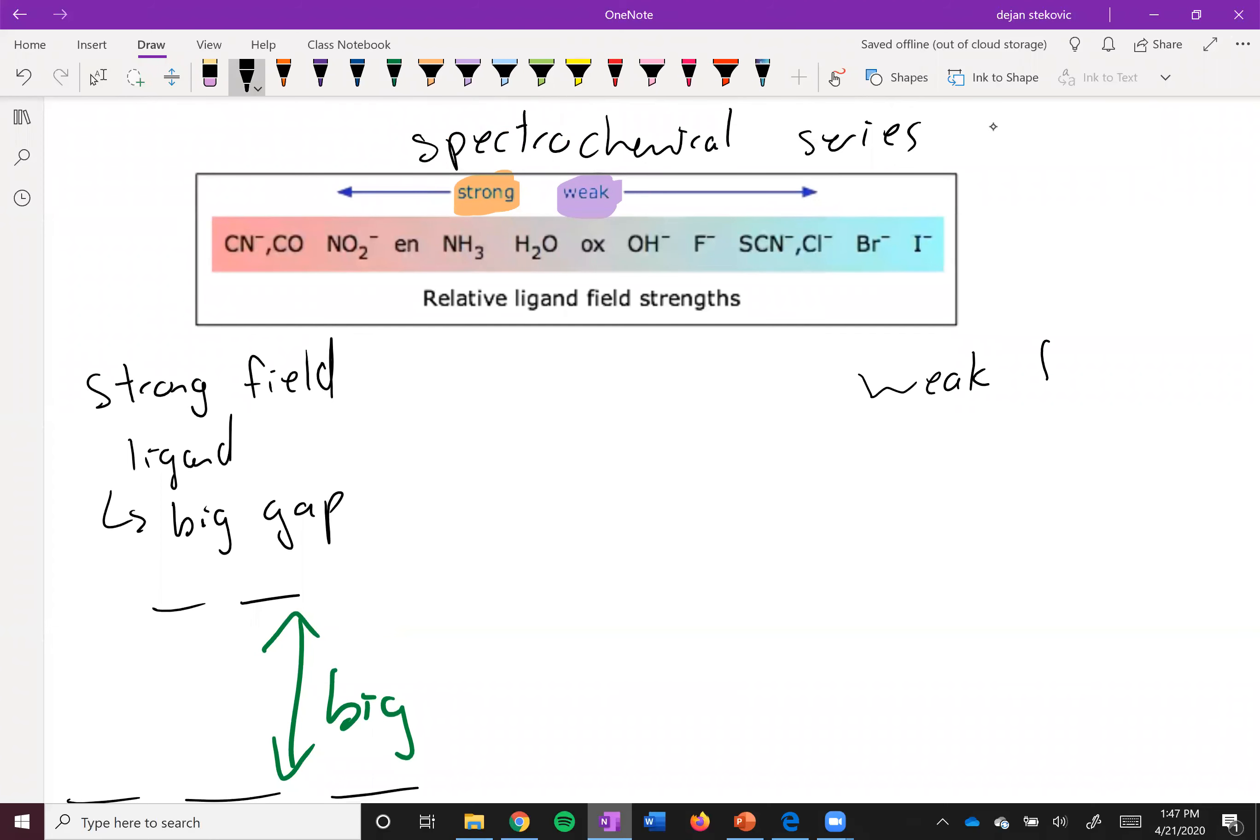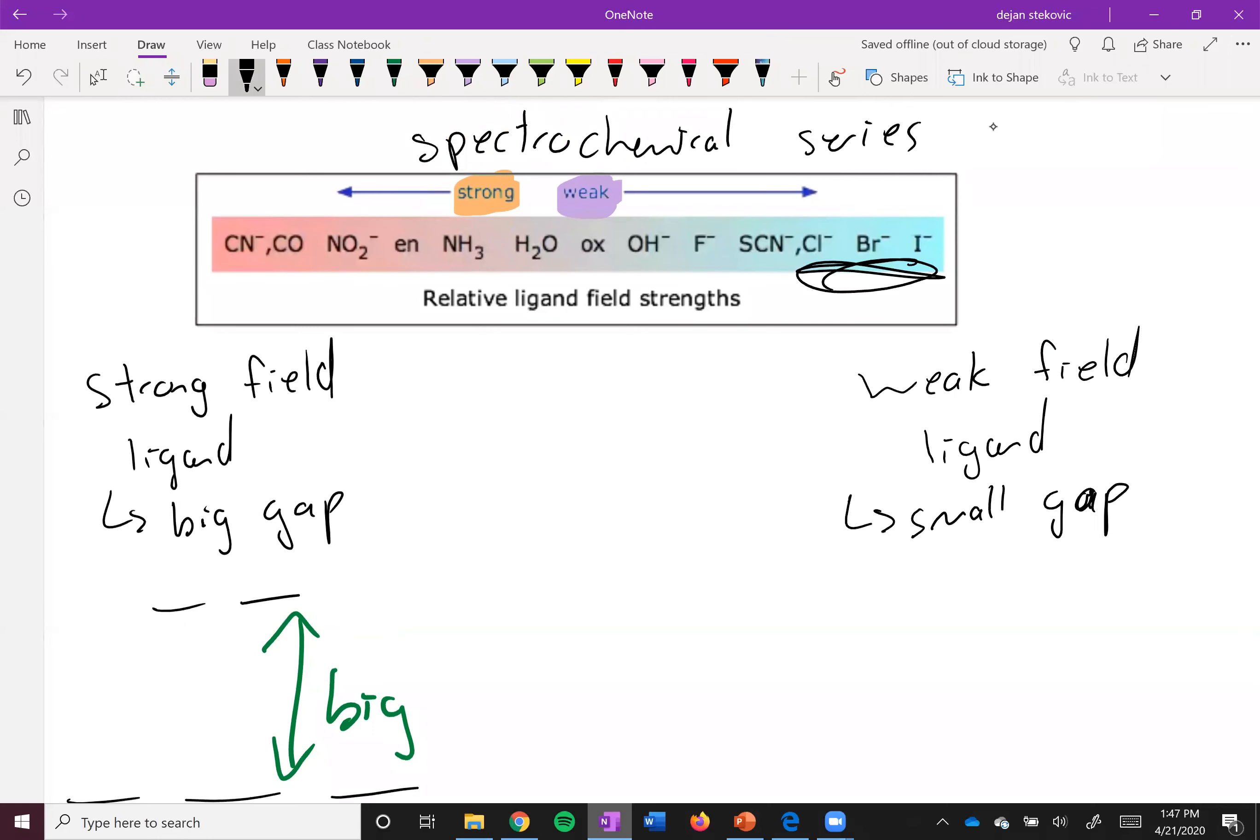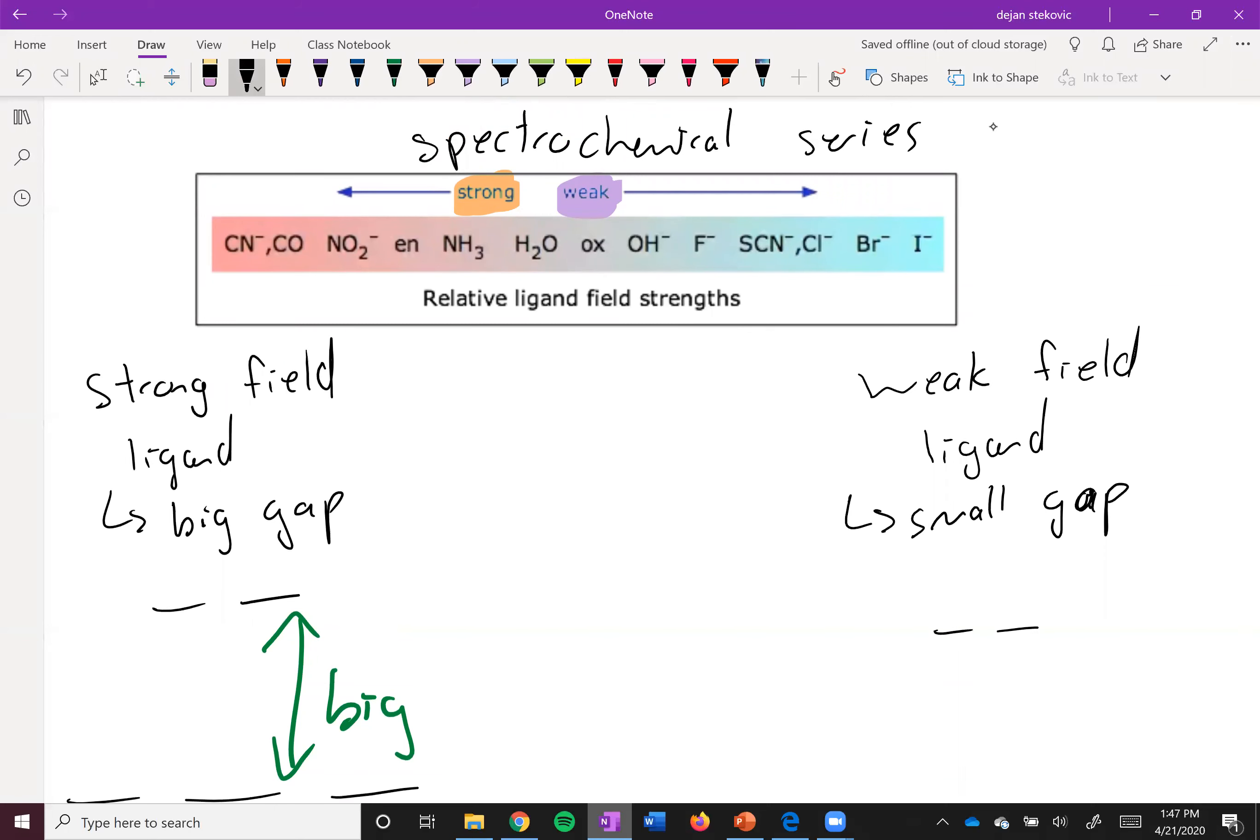...you're going to have a small gap. So something like one of the halides - we'll draw something like this that's small.